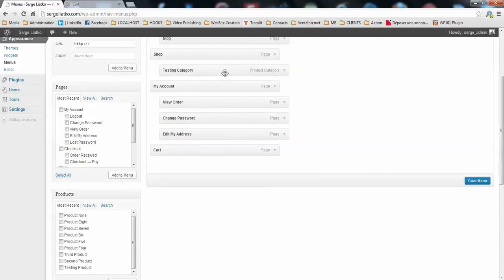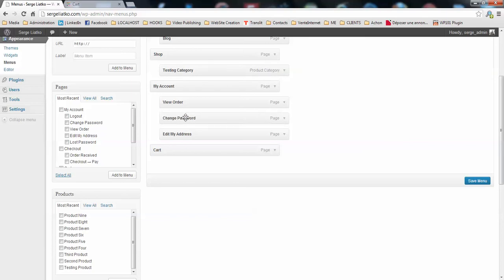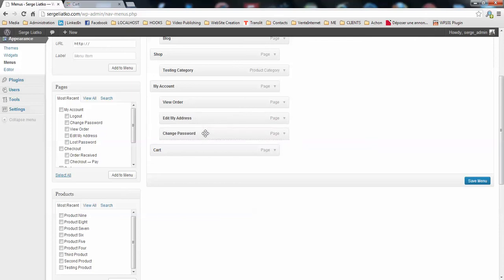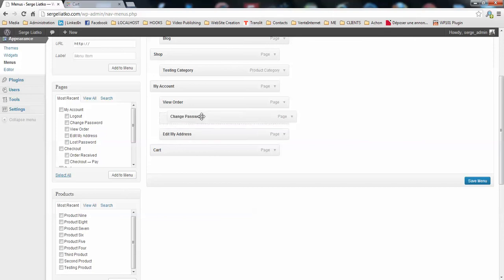Just mind the padding of the items here. Also mind that you cannot remove the middle items from here. You need to drag them to the bottom first and then remove them from the sub-menu. Just like this. You save your menu.